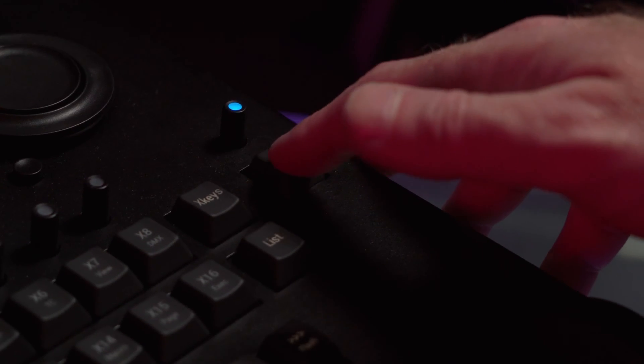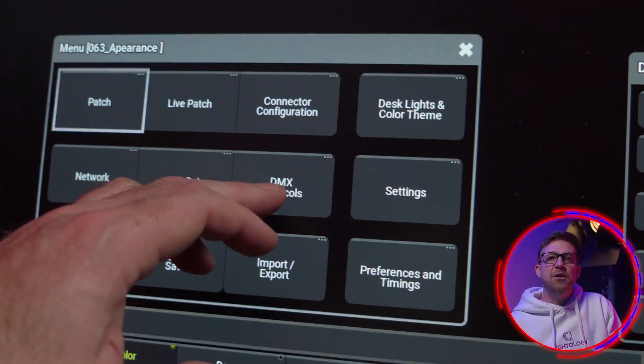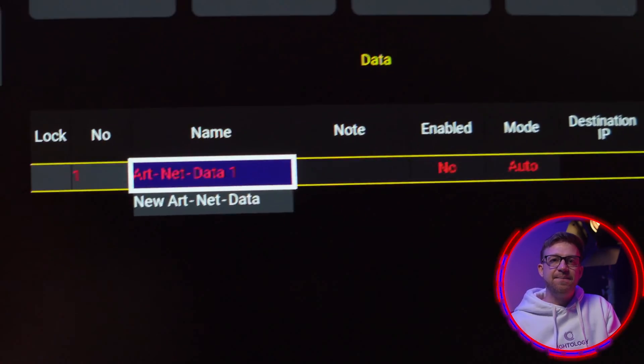The visual feedback regarding sending or receiving network data can look differently on the stations in the session, so it should be viewed and changed on the master station to see the actual input and output status. GrandMA 3 supports Artnet 4 and is configured in the Artnet menu found here in the DMX protocols area.